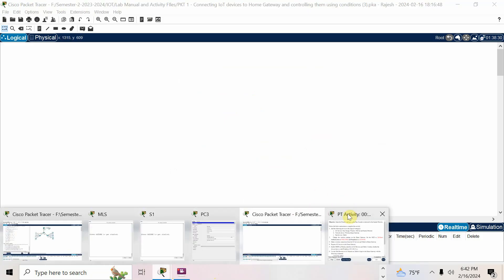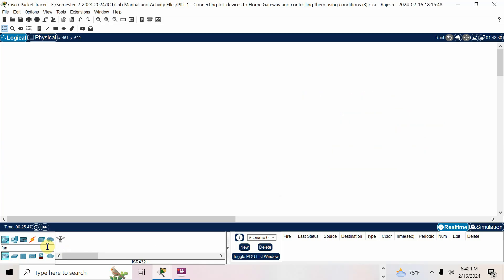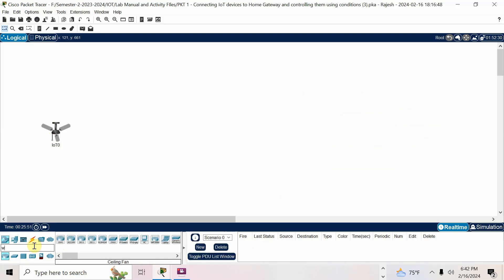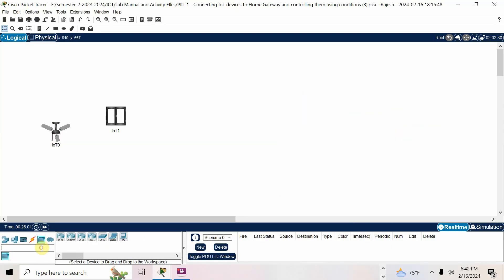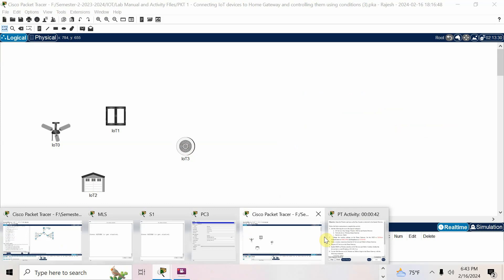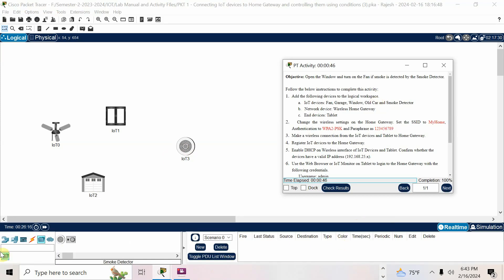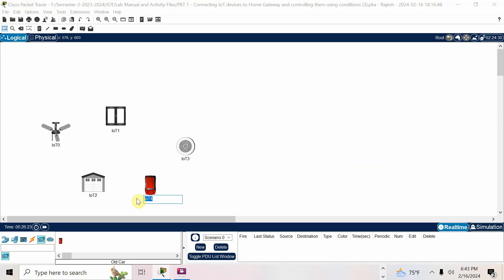In Packet Tracer, here is the question. First I want to add the IoT devices. Every device they mention: fan, garage, window, old car, smoke detector. So I will add fan, window, garage, smoke detector, and old car. The old car is the one which will generate the smoke.